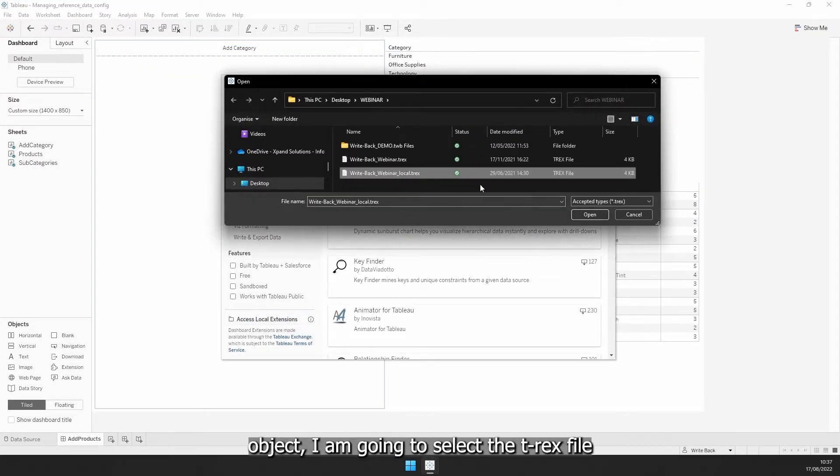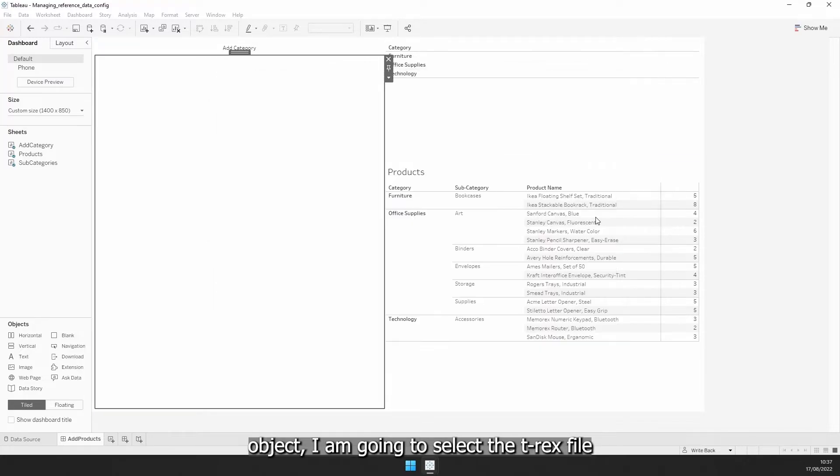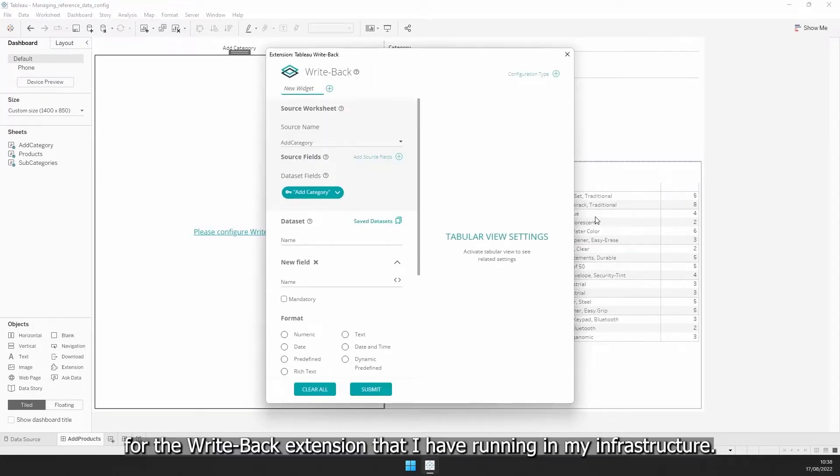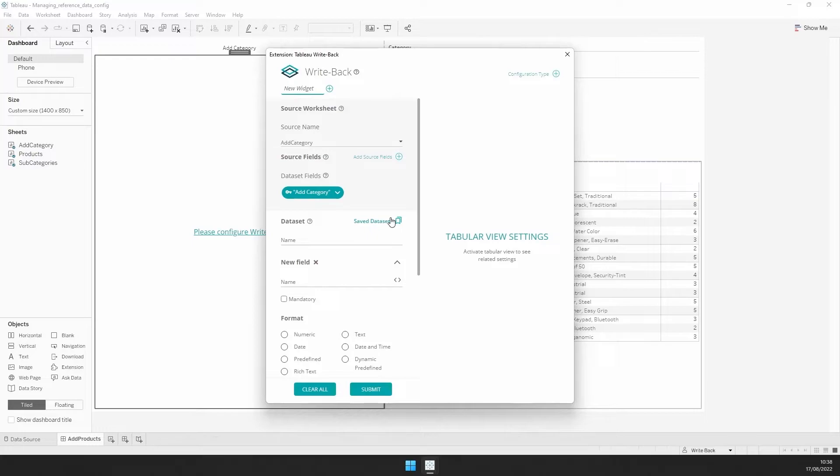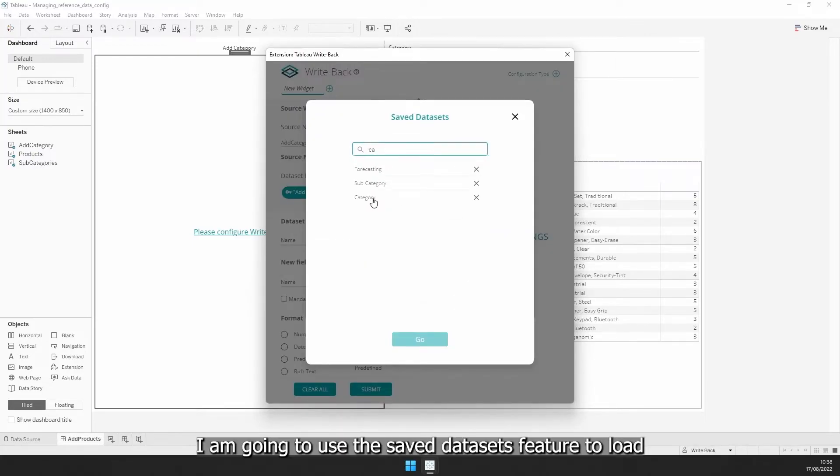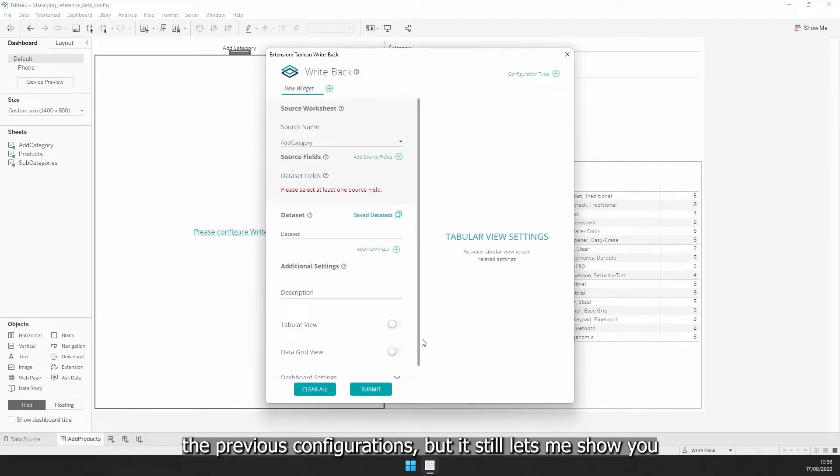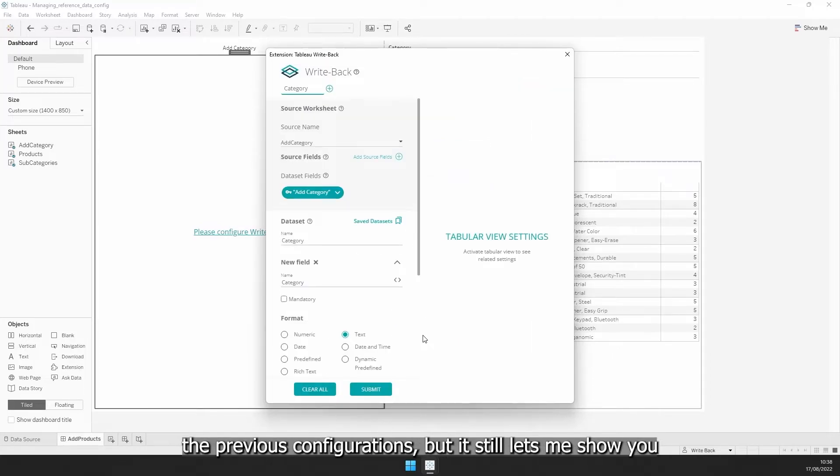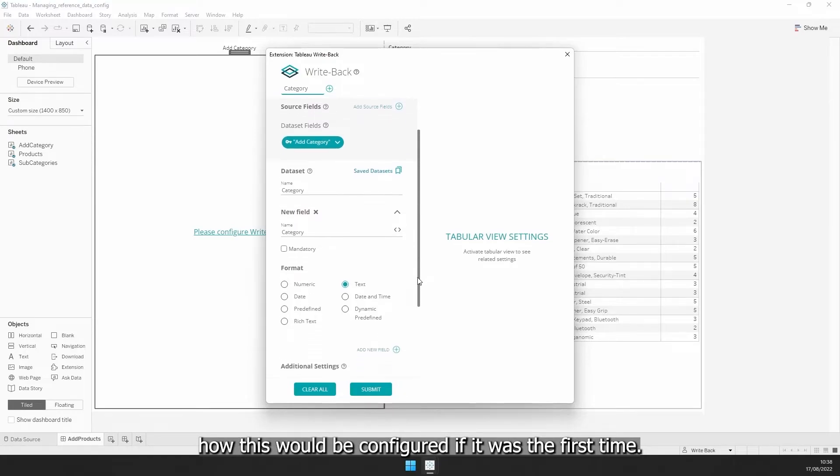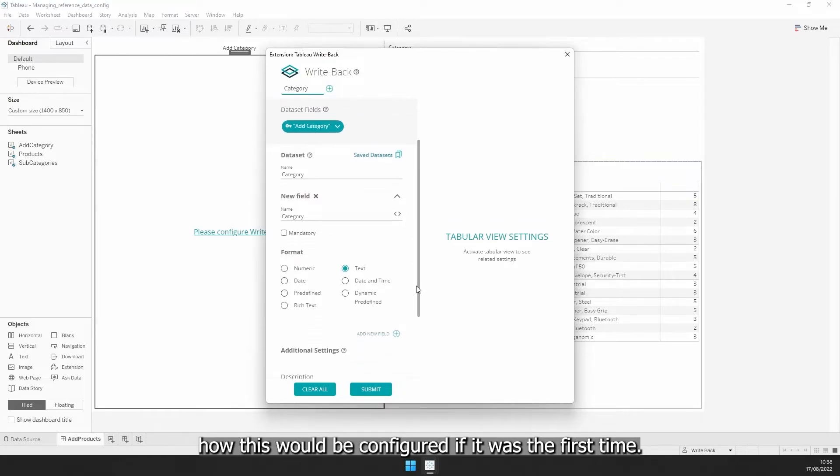After dragging the extensions object, I am going to select the TRX file for the Writeback extension that I have running in my infrastructure. Because I already set this up on the other workbook, I am going to use the saved dataset feature to load the previous configurations, but it still lets me show you how these would be configured if it was the first time.